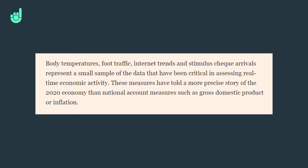James Sweeney says body temperatures, foot traffic, internet trends, and stimulus check arrivals represent a small sample of the data that have been critical in assessing real-time economic activity. These measures have told a more precise story of the 2020 economy than national account measures such as gross domestic product or inflation.